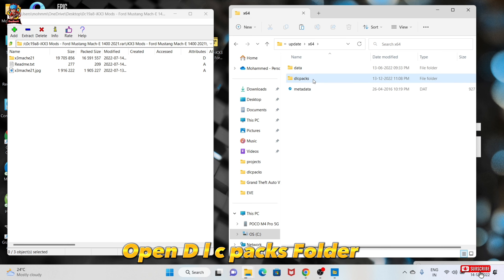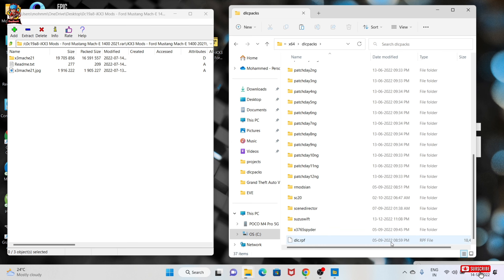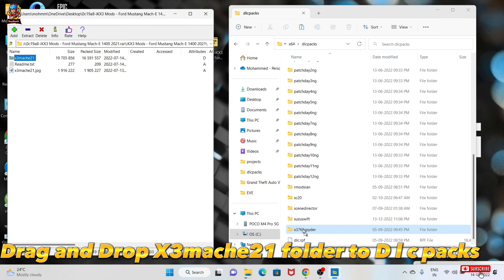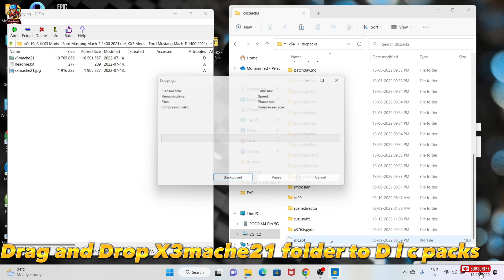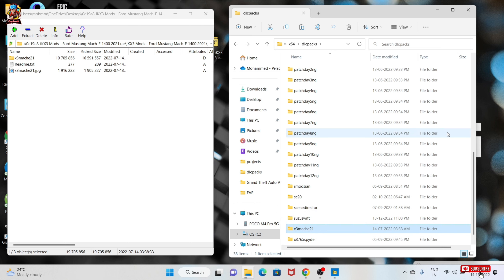Open the DLC Pack folder. Drag and drop the X3 Mach-E 2021 folder into the DLC Pack folder.